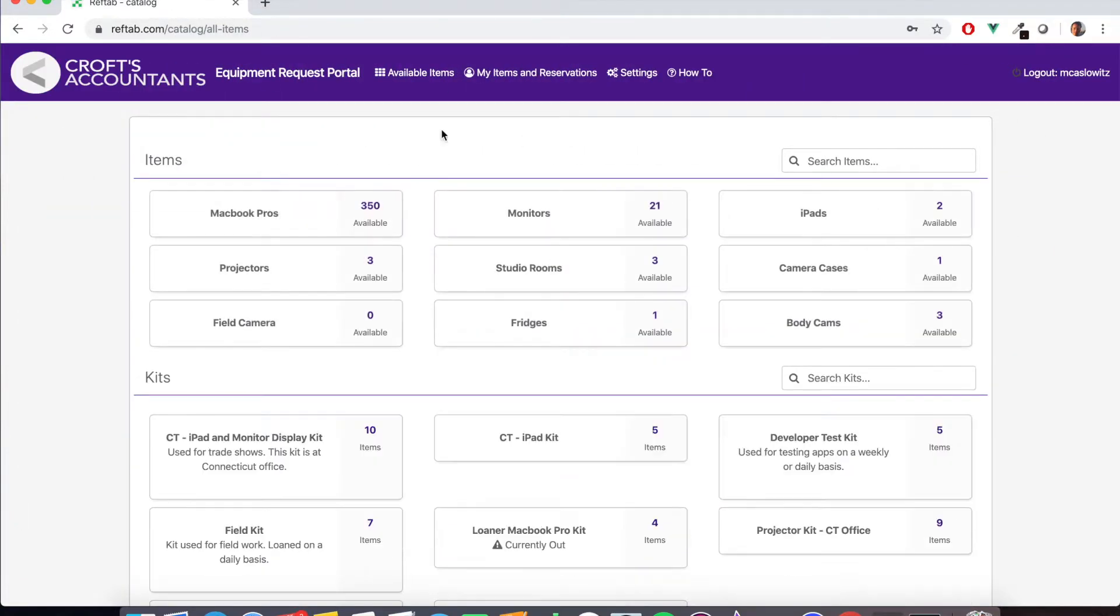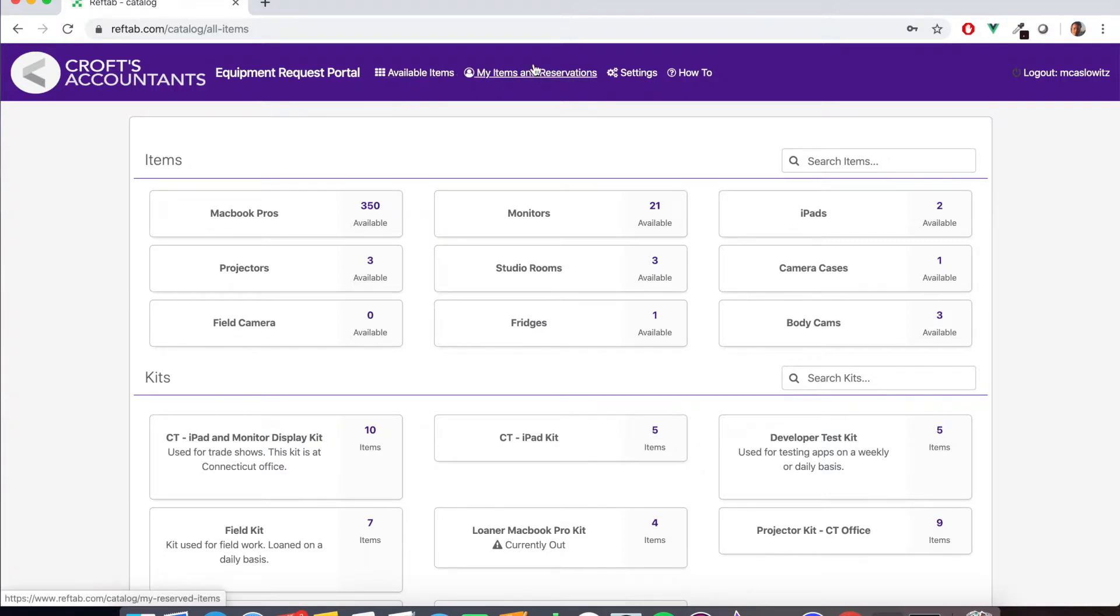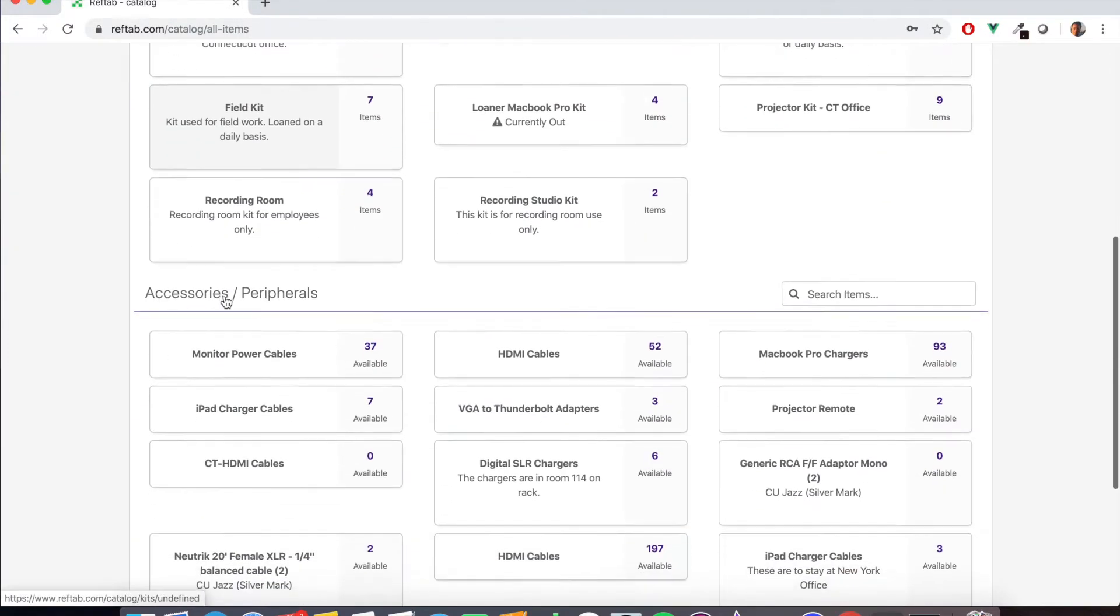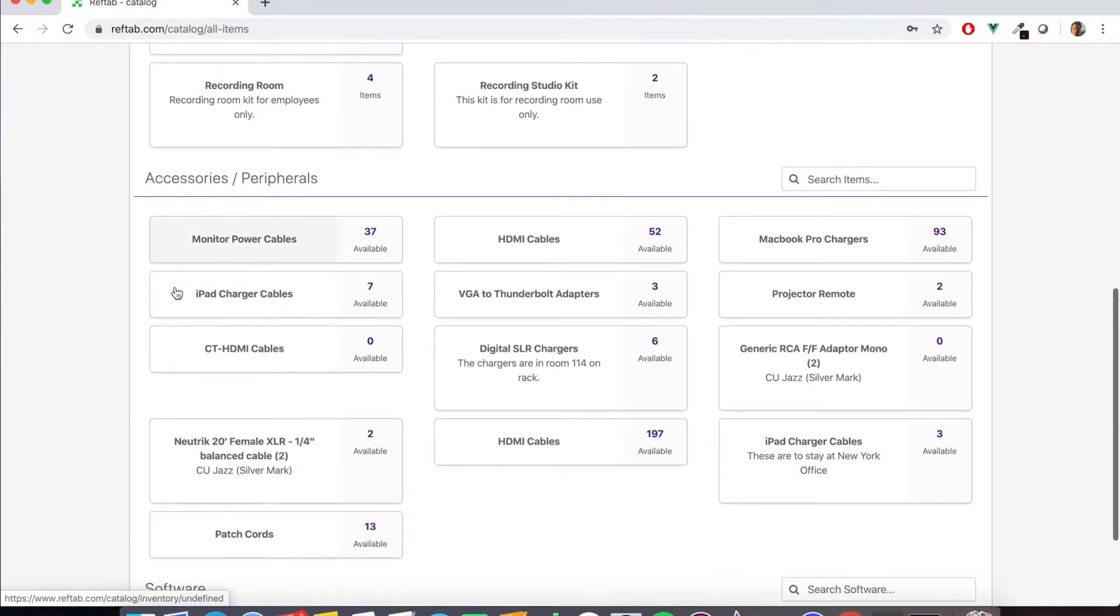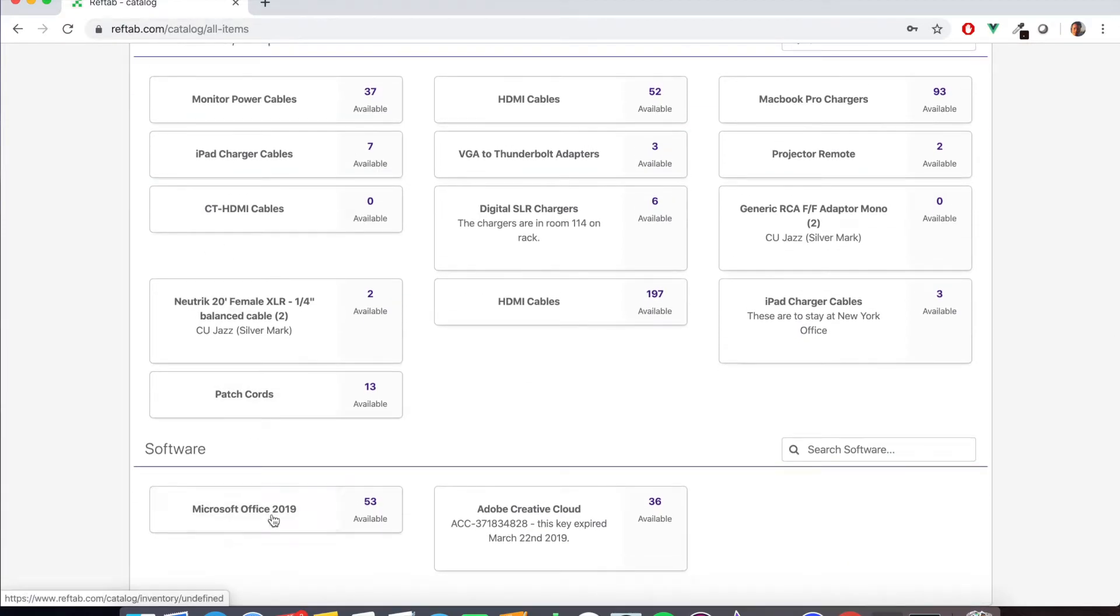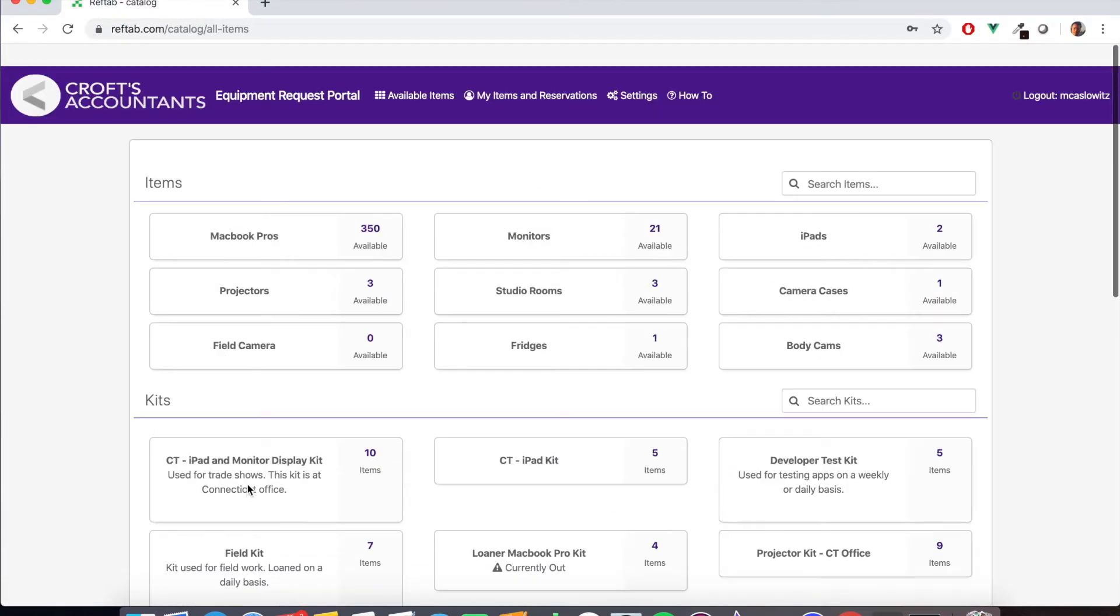So this is what it looks like when the user logs in. Now they're in their portal. This is the custom portal we created. Users got available items at the top, my items and reservations, and a settings menu. On the screen here they can see their items, their kits, the accessories, and the software that's available.